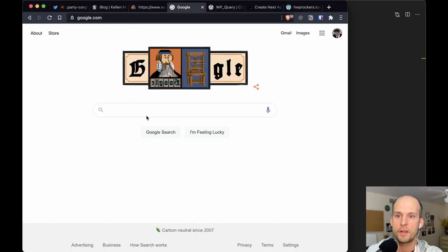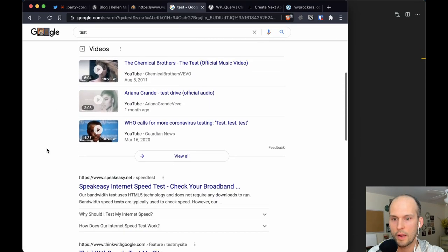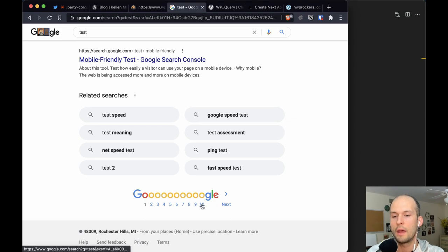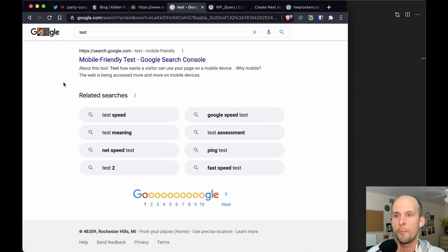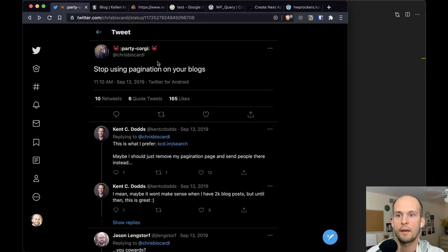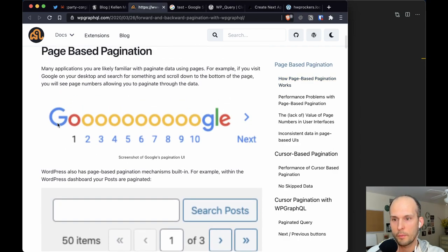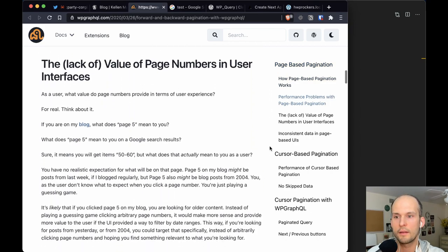The last one I would recommend avoiding is numbered pagination, unless it makes sense to do so. This would be the classic pagination like on Google — page one, page two, page three. I used to build sites this way, and there are a ton of traditional monolithic WordPress sites out there with numbered pagination. But reading through Chris's thread, and WP GraphQL's own forward and backwards pagination article which also discourages it — let's read this really quick.